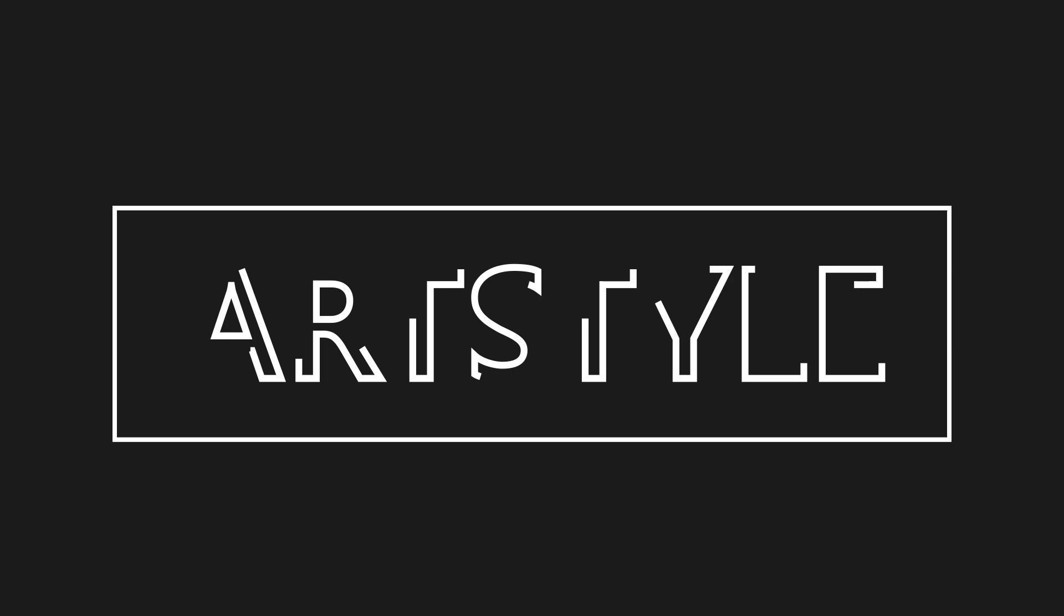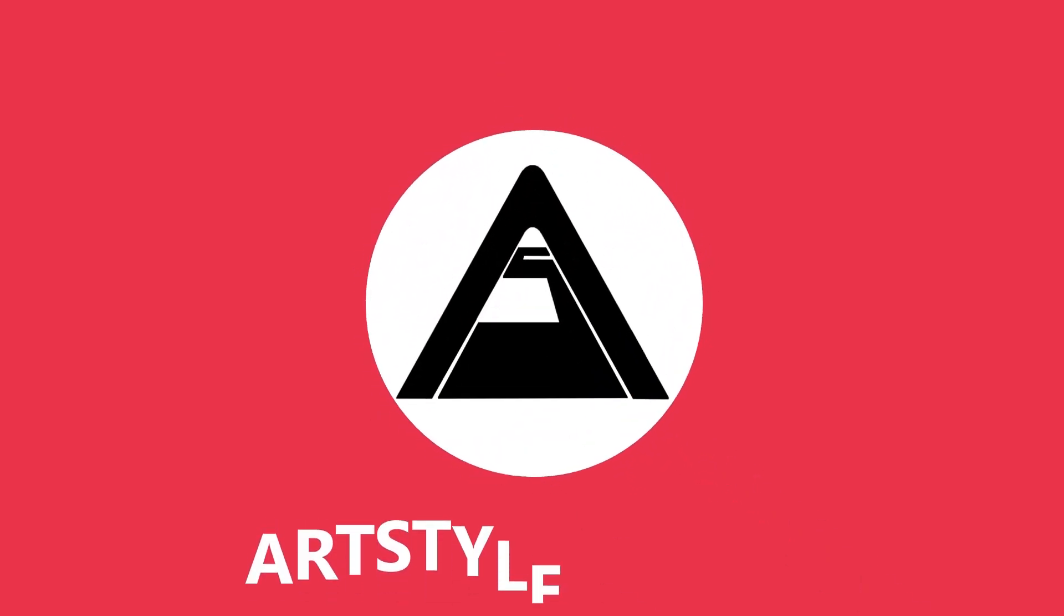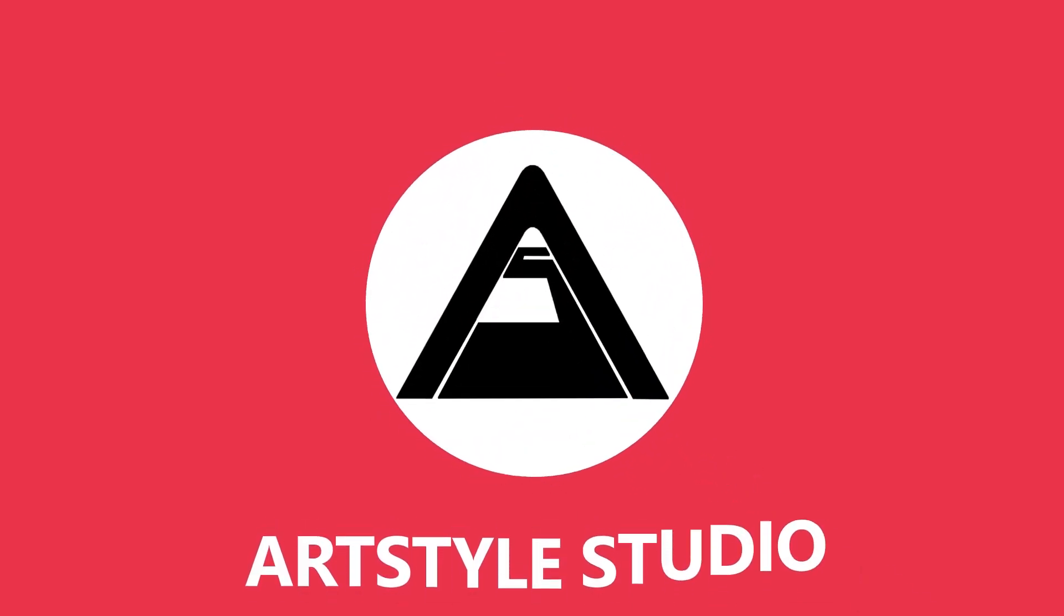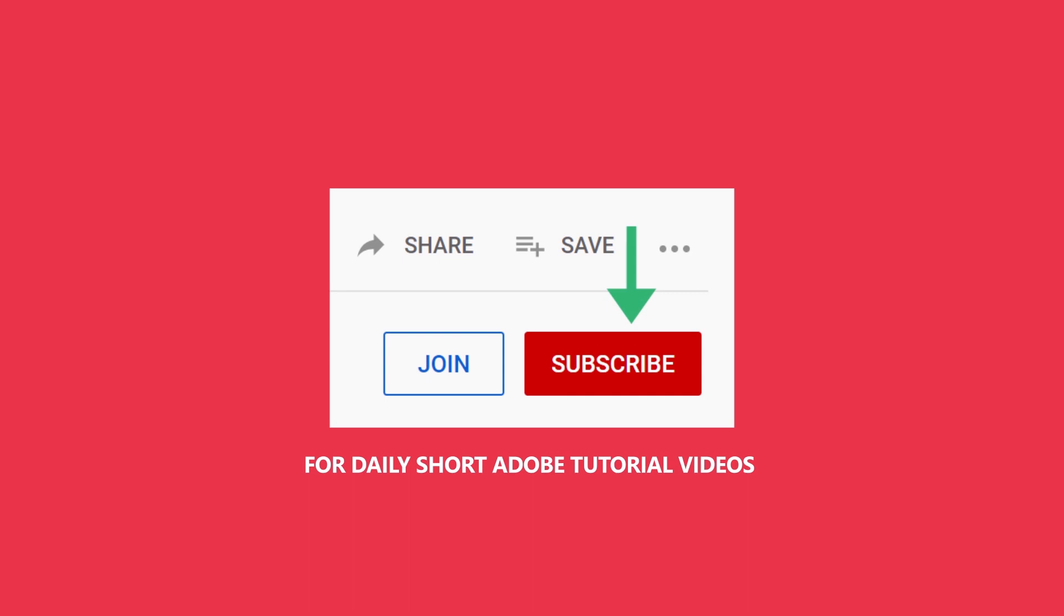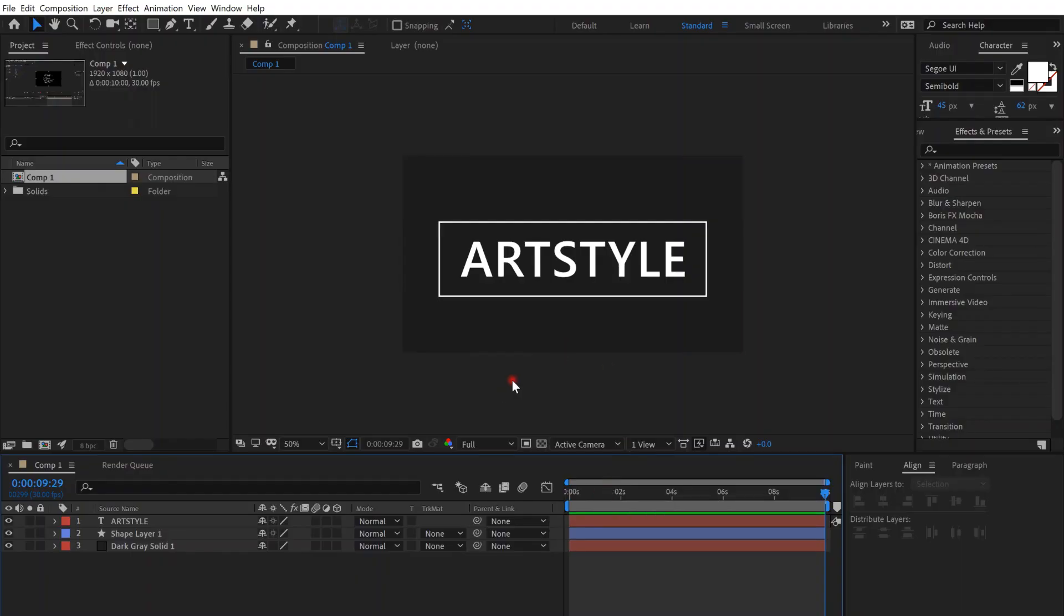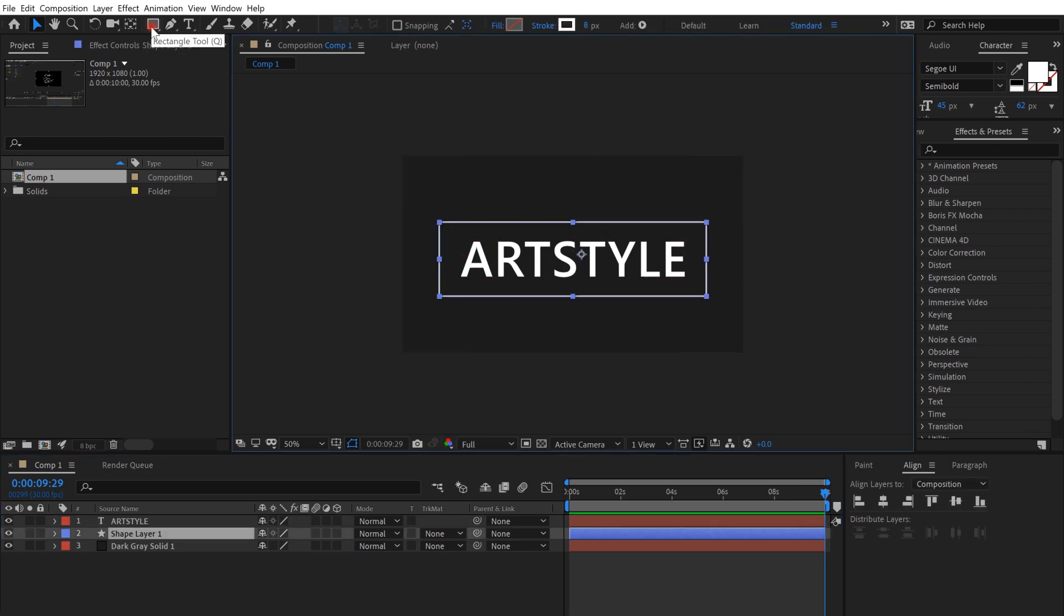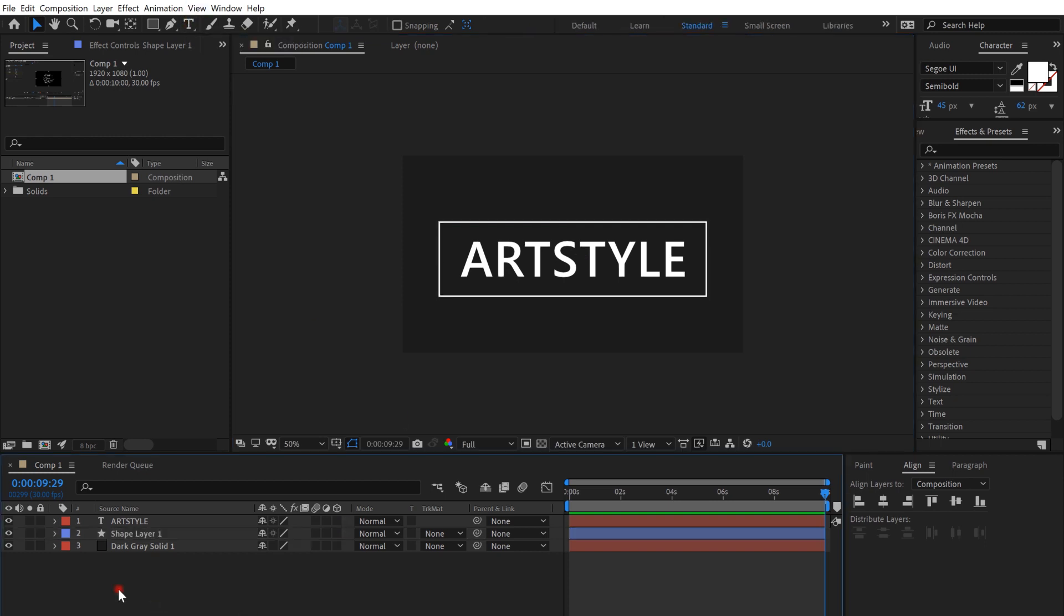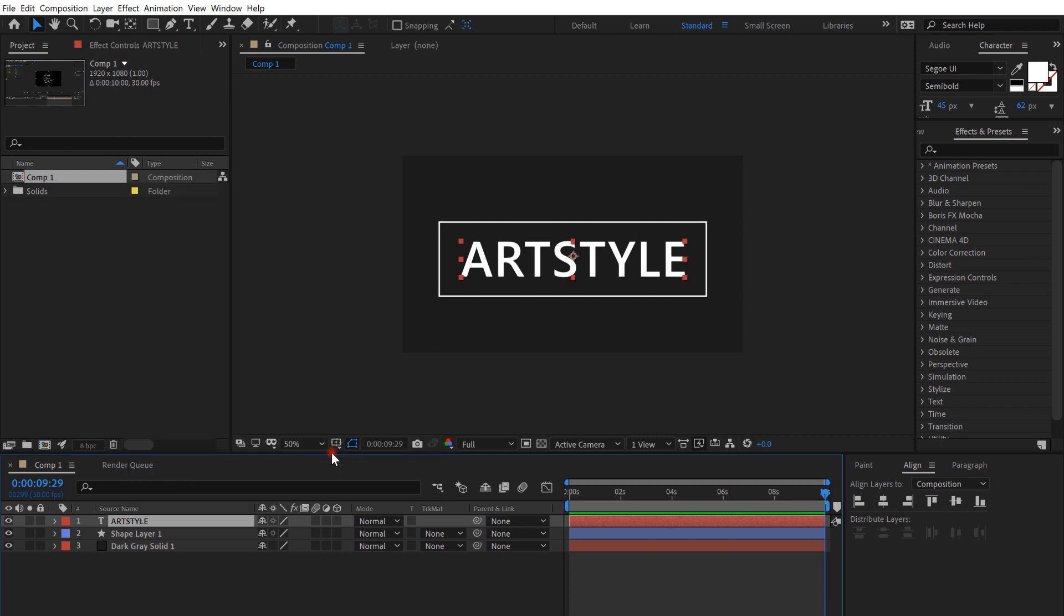Hey guys, in this video we're going to learn how to make an animated stroke or animated text. So we're going to create an animated text or animated stroke. I already created text and a rectangle from the rectangle tool and the text tool. So now right click on the text, create and create shapes from text.